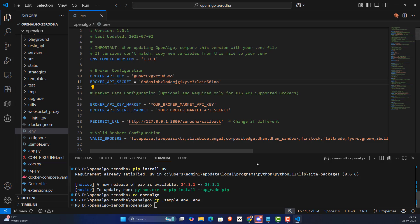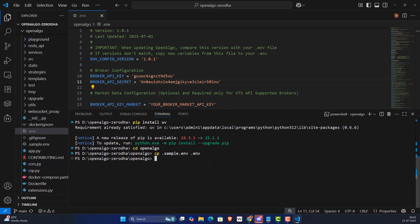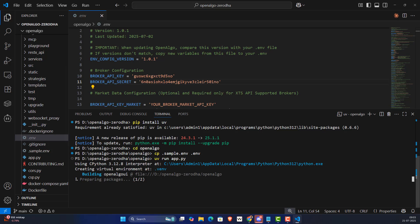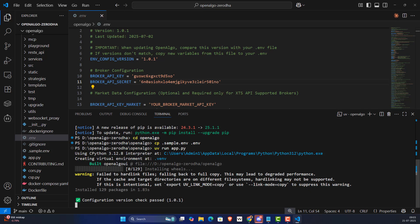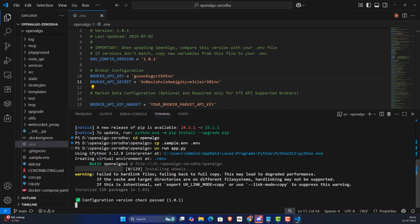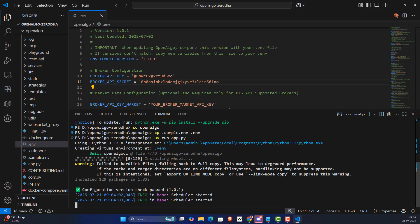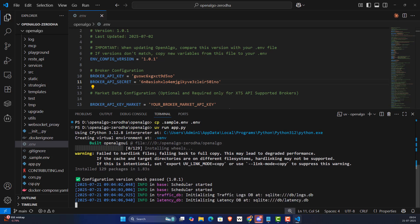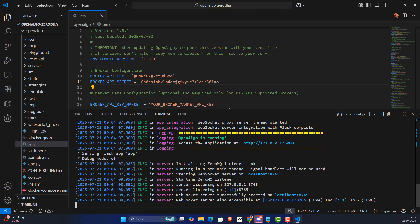Now start OpenAlgo with the command 'uv run app.py'. Remember, you must run this command from inside the OpenAlgo core folder. Press Enter — it will create a virtual environment, install approximately 129 libraries, initialize the database, start the scheduler in the background, start the OpenAlgo application, and launch the WebSocket servers.